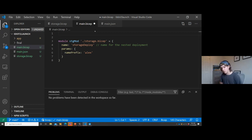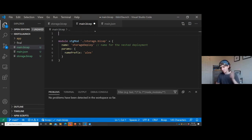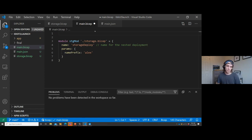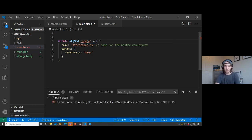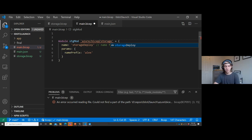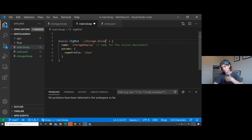Two more module questions: Can a module contain other modules? Yes, you can call a module that calls a module that calls a module - all that works today. Public modules are on our list for 0.3. You'll be able to reference a public module in a GitHub repo - something like 'azure/bicep/vm' or 'azure/bicep/storage'. We don't have the exact syntax yet, but we know public modules and the ability to share modules is super important.